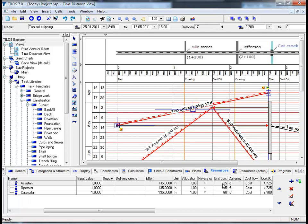By changing the input value for example to 4 as opposed to 1 and hitting return, please look at the column cost on your far right hand side and you will see that by entering the input value 4 my costs have quadrupled to 18,900 euros.